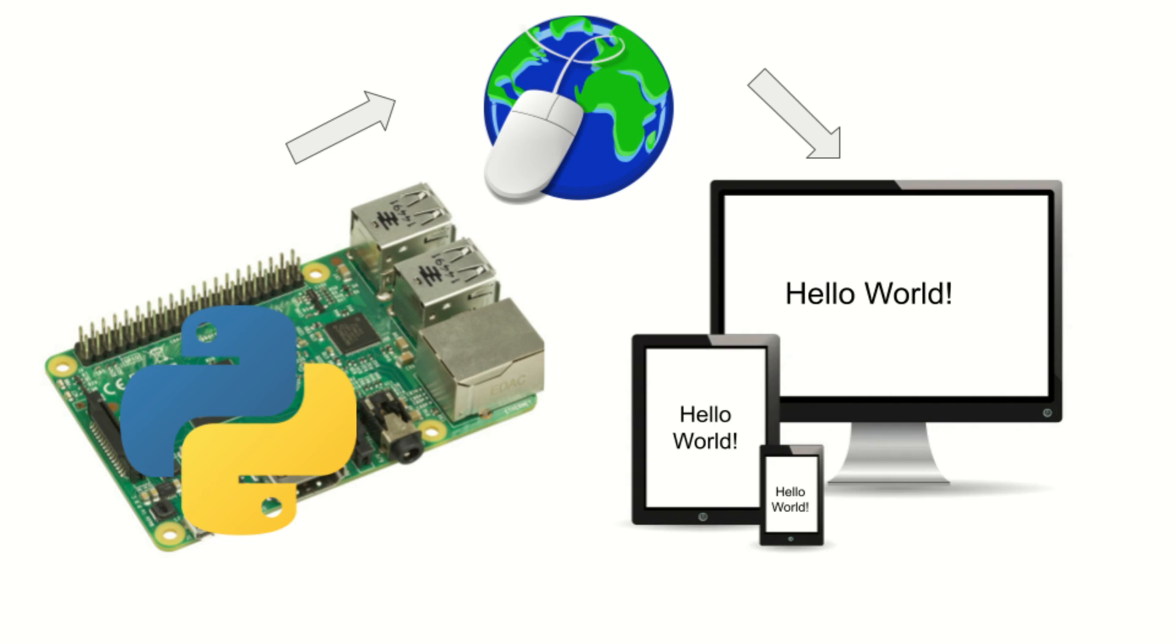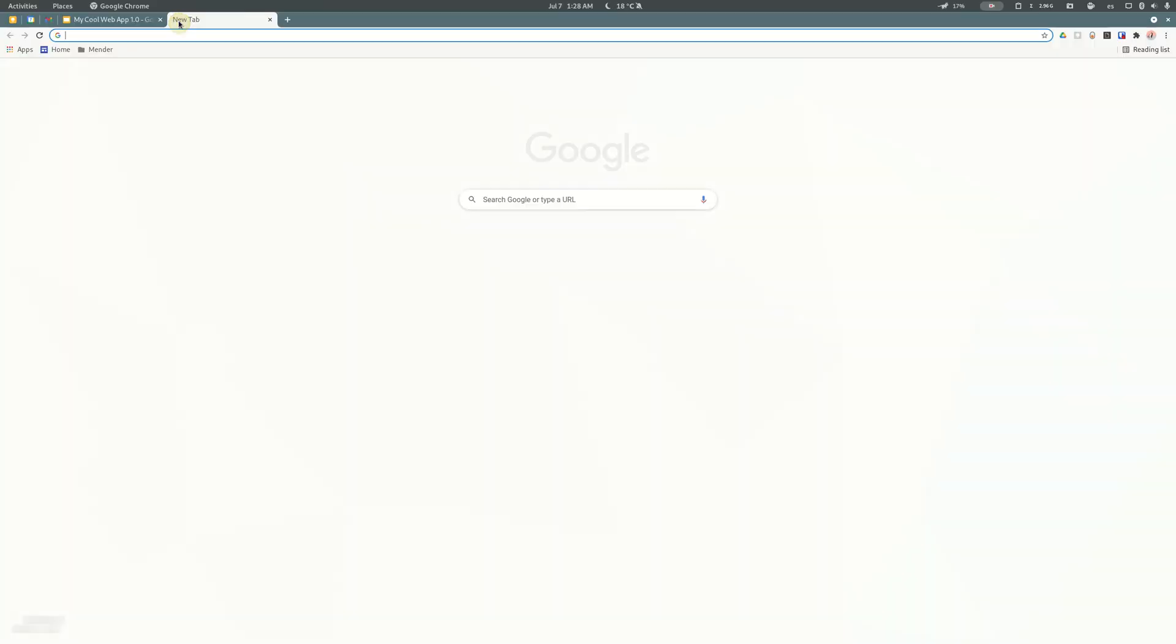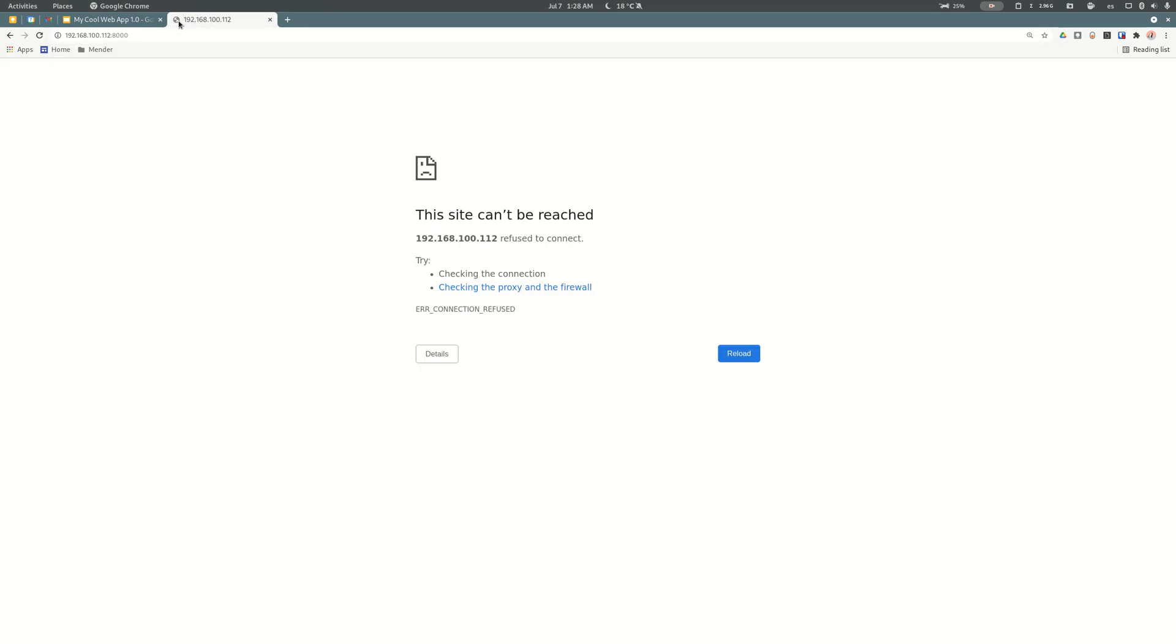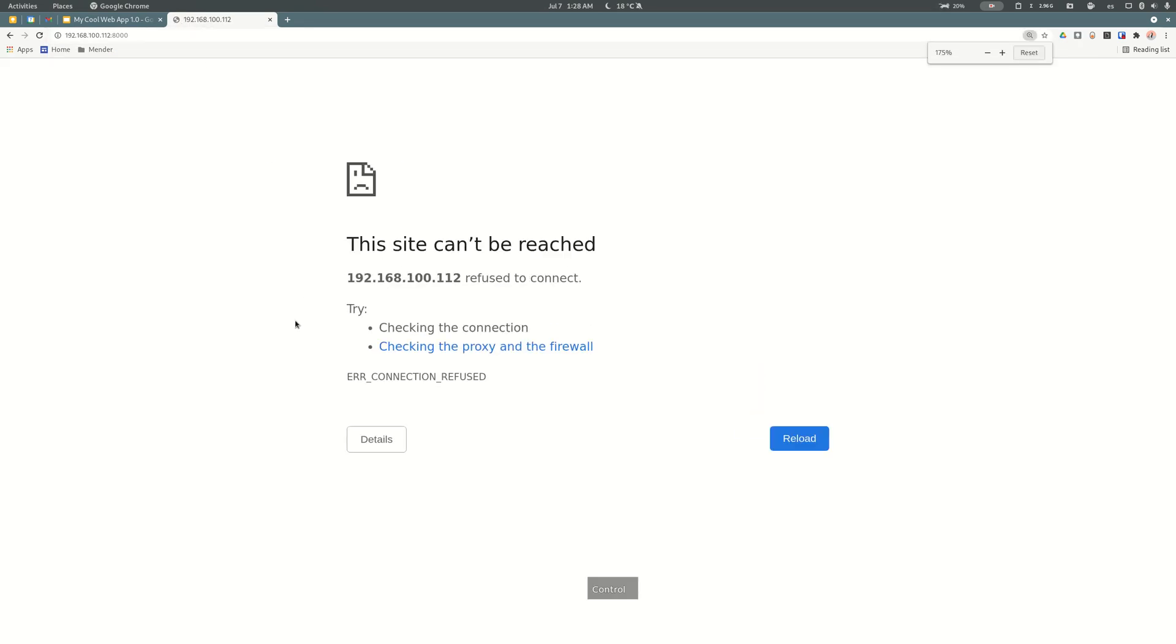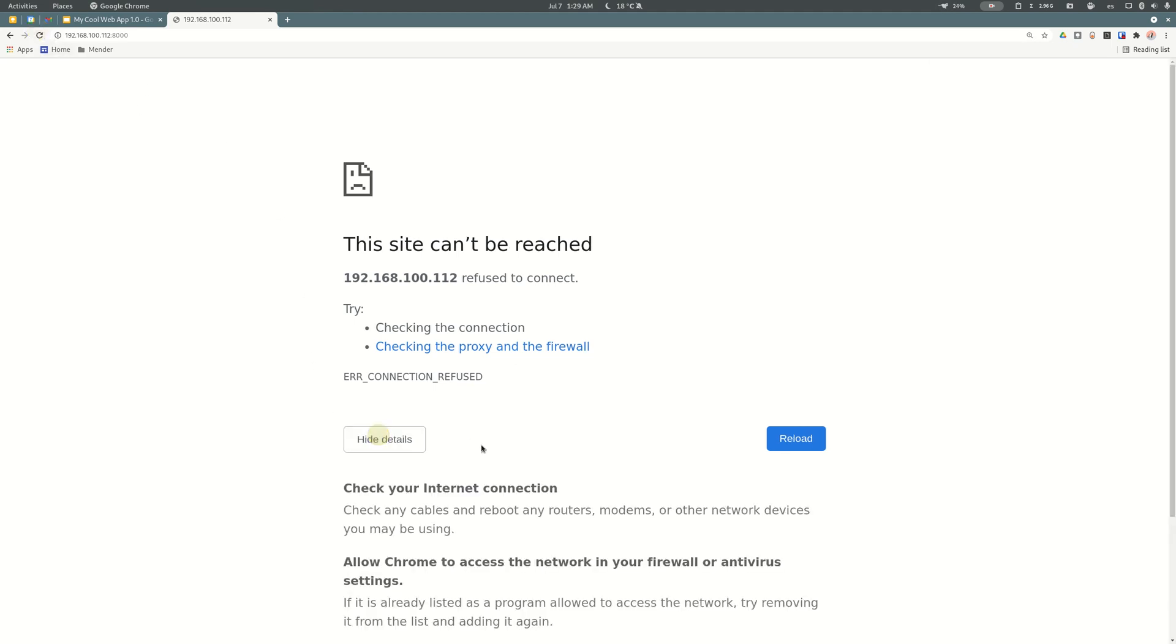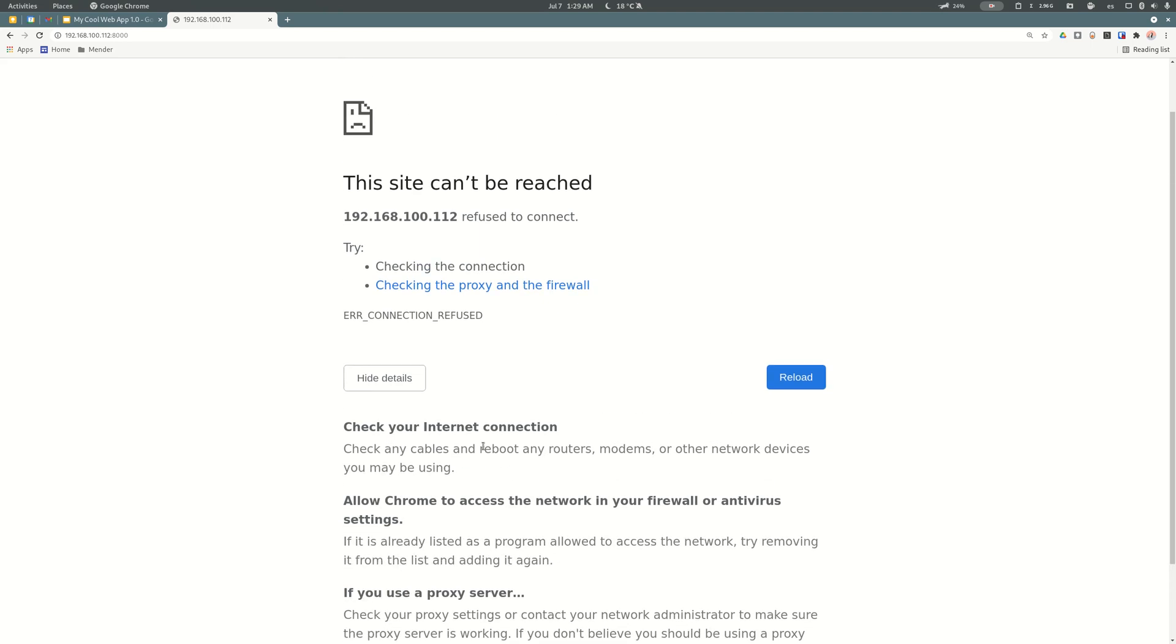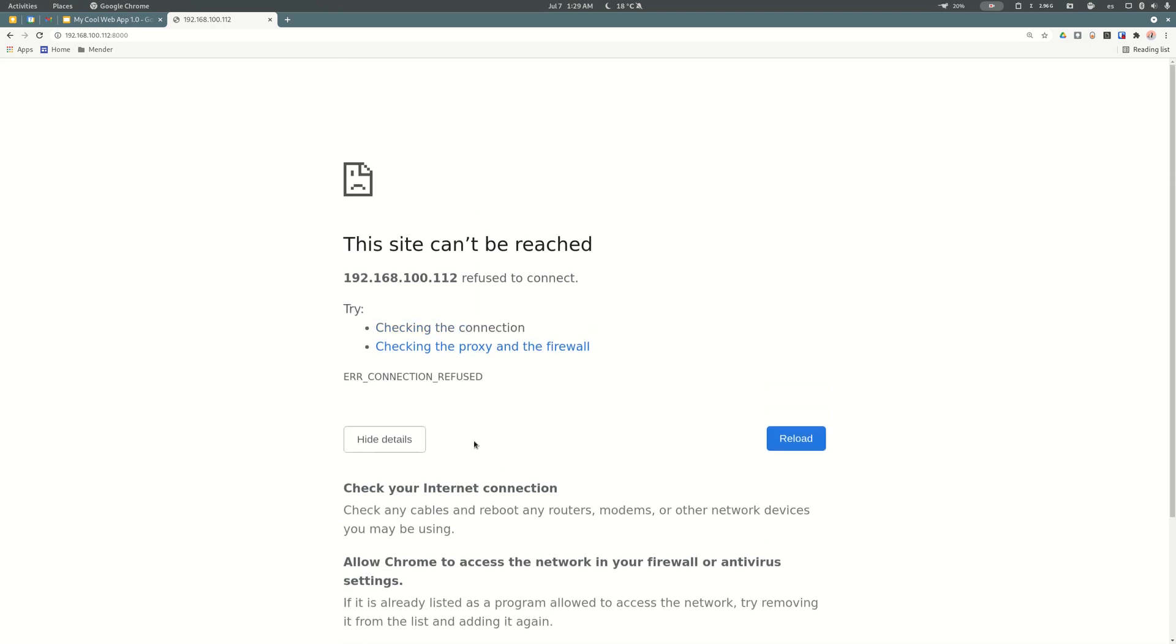Let me show you - this is the IP address I copied before, and it seems it is not working. Let me try to reload it. This means something is maybe not well configured or the device is not running, but how can I know that?